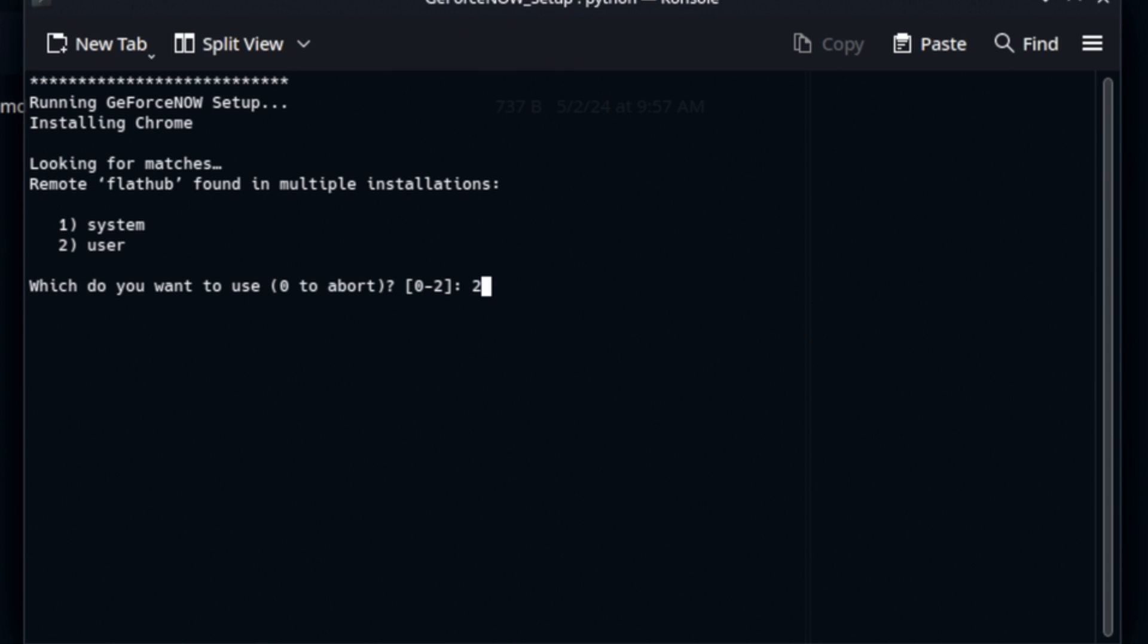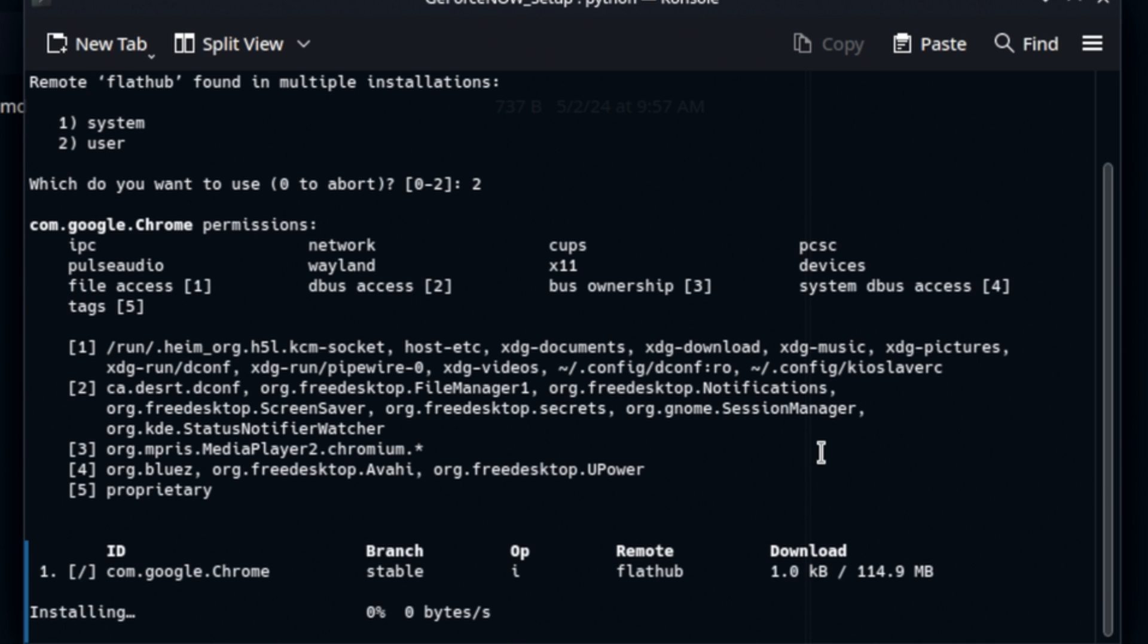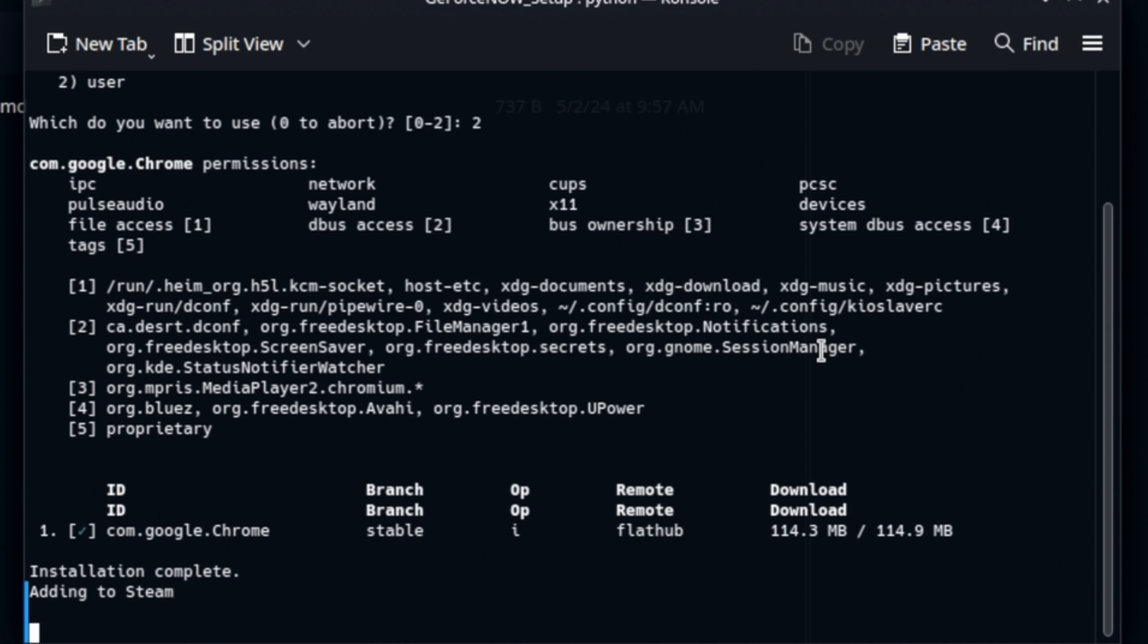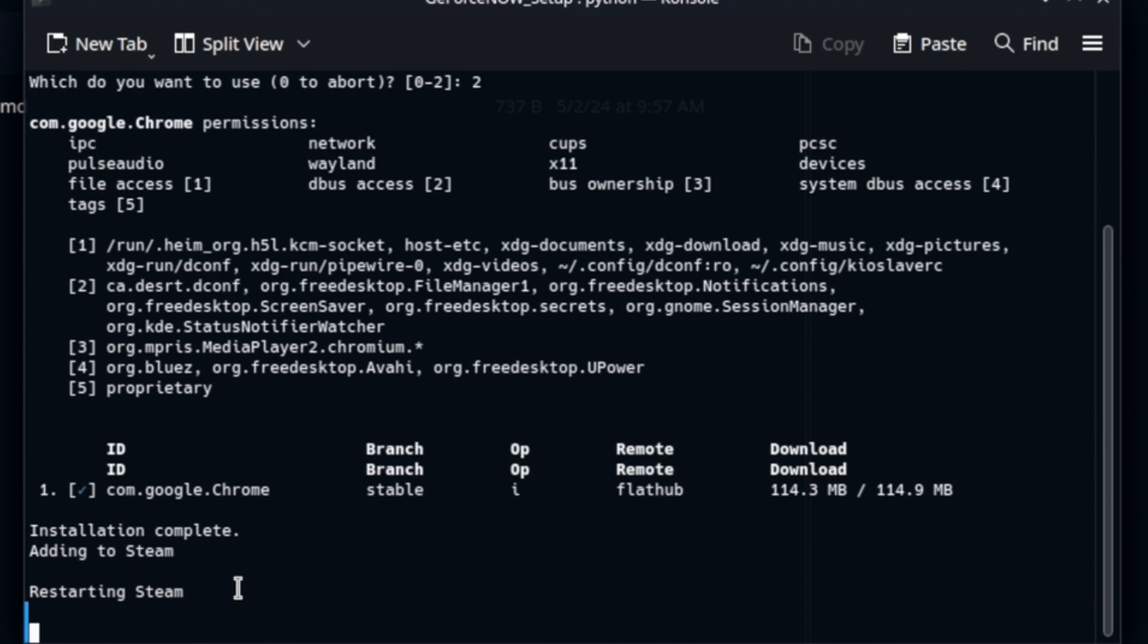We'll choose to use the User Flatpak. And again, we're not going to cut any of this off. I want you to see exactly what it does and how long it takes. Now, if you already have Google Chrome installed, I don't know what this would do, if it would just skip this part. I do not have Google Chrome installed, so now it's going to add it to Steam. You can see the little bouncing Steam logo next to the mouse pointer. It seems to be taking a sweet time doing so.